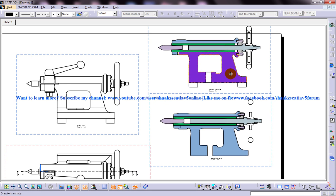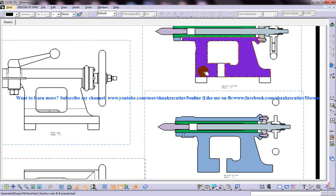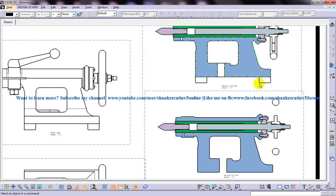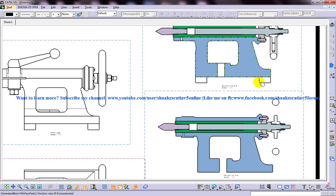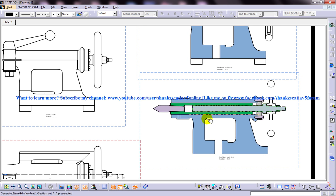As you can see over here you have the lines over here. This represents the particular part which doesn't come on the section. It is being displayed in the section view whereas in the section cut it is not displayed.